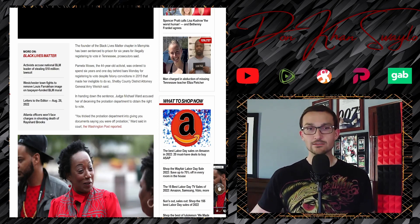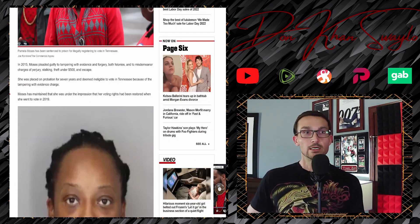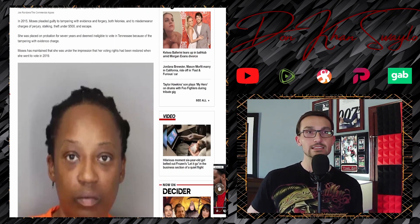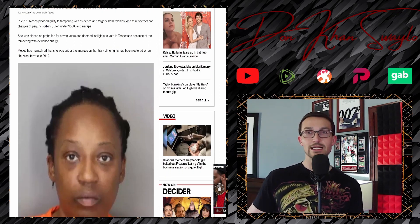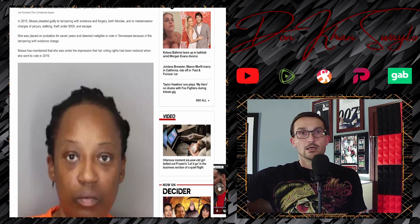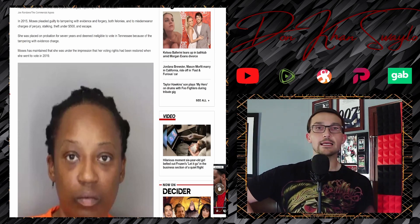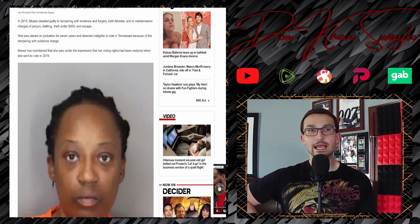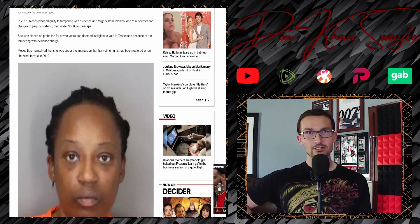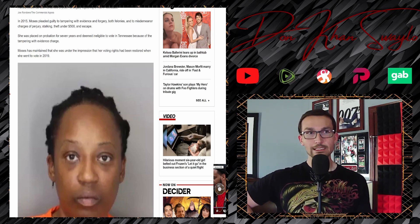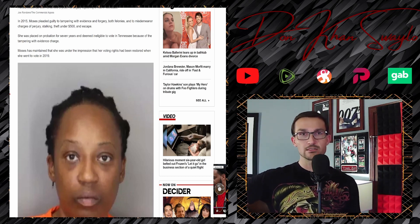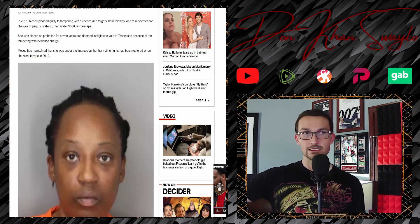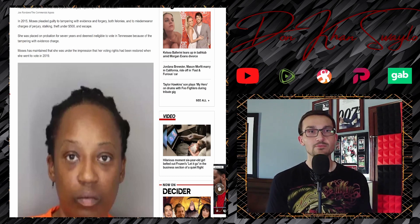In 2015, Moses pleaded guilty to tampering with evidence and forgery, both felonies, and to misdemeanor charges of perjury, stalking, theft under $500, and escape. She was placed on probation for seven years and deemed ineligible to vote in Tennessee because of the tampering with evidence charge.